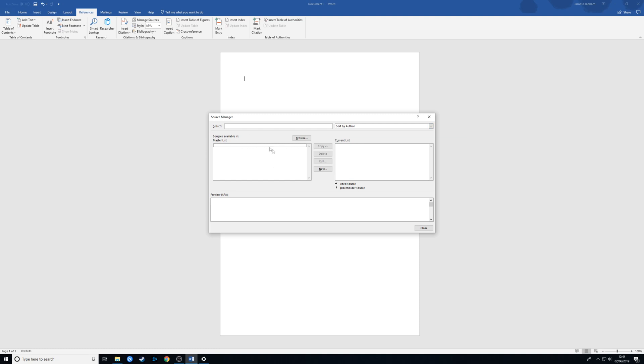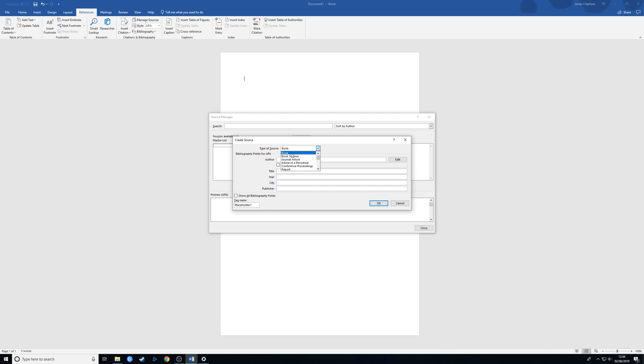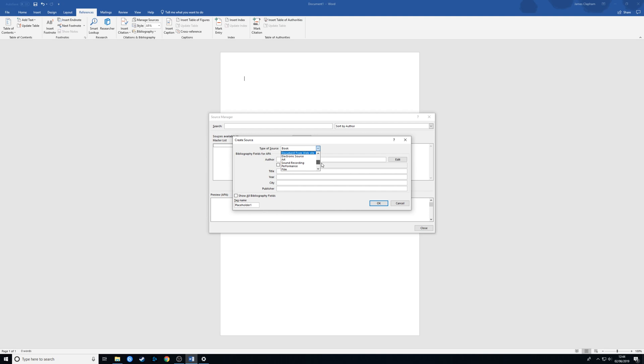As you can see here, I've got nothing in here at the moment, so I'm going to add a new one. I'm going to go to New. First thing you do is select the type of source. There's quite a few different kinds of sources in here: book, journal article, website, which are probably the main ones that you'd use, but there's all sorts in here. Just make sure you select the right thing for what it is you're doing. Say we're going to add a book.